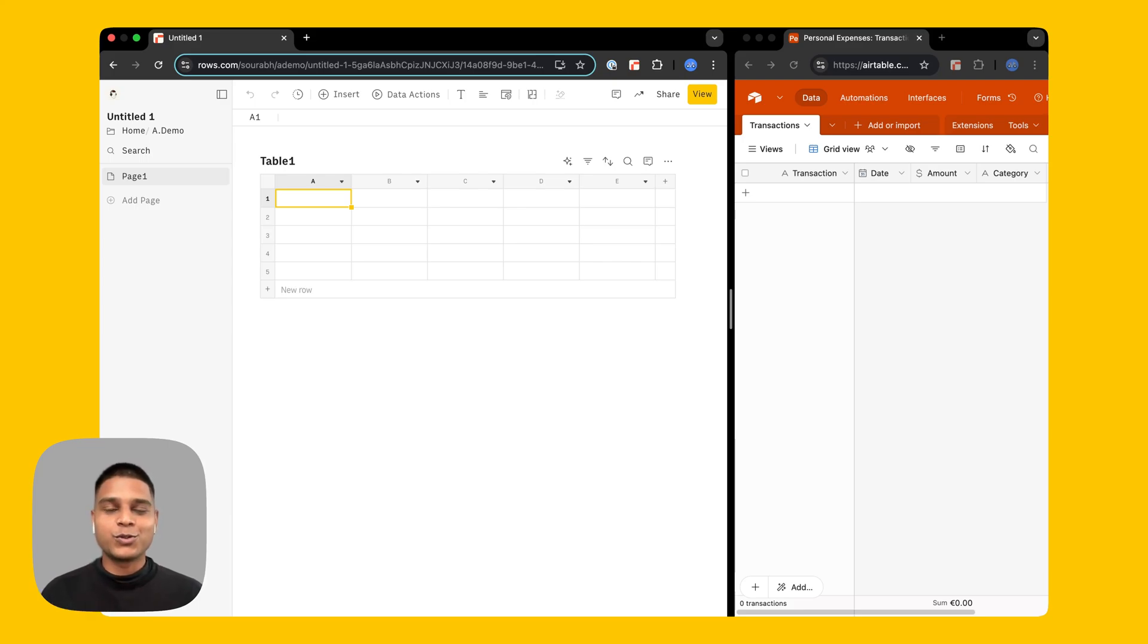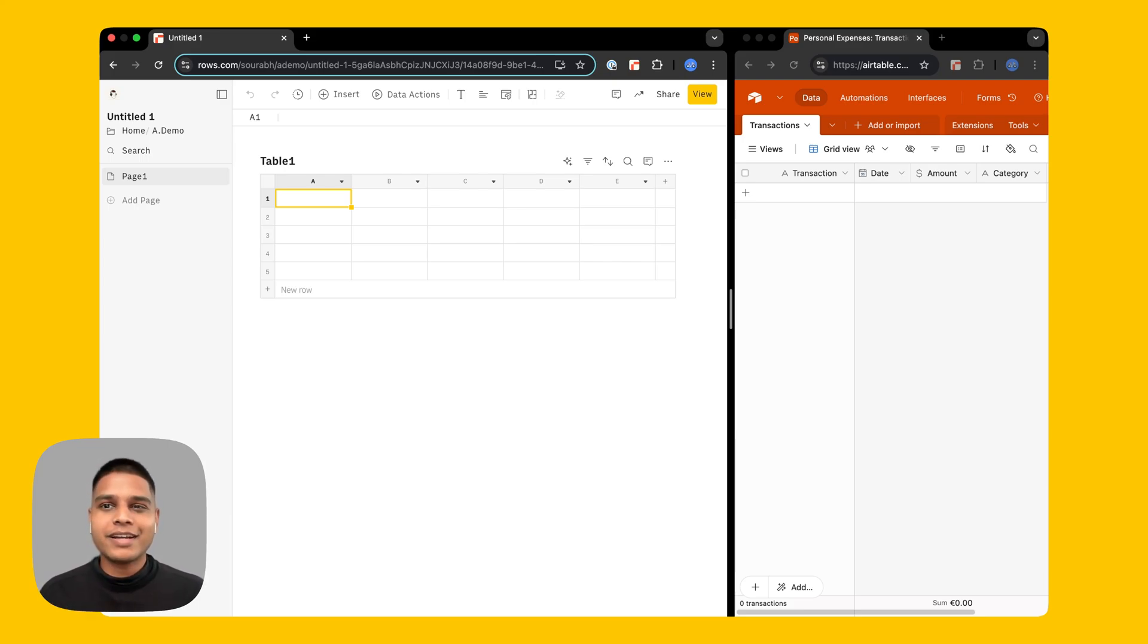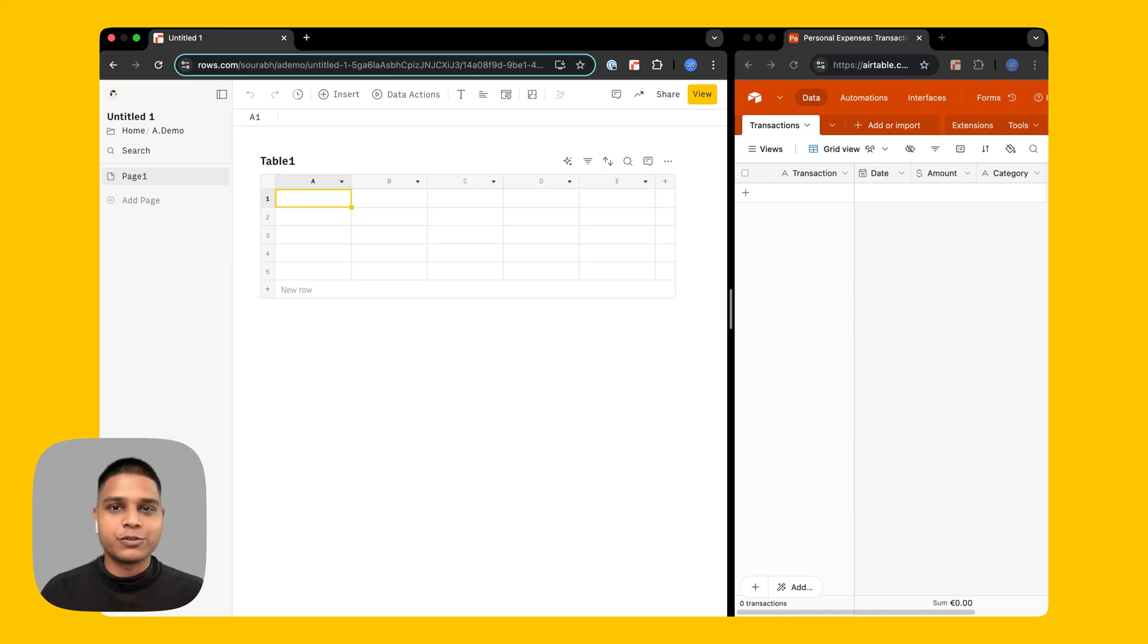Hey there, welcome to ROSE. In this video we'll be looking at how you can create a personal finance tracker in Airtable using ROSE. Let's dive right in.